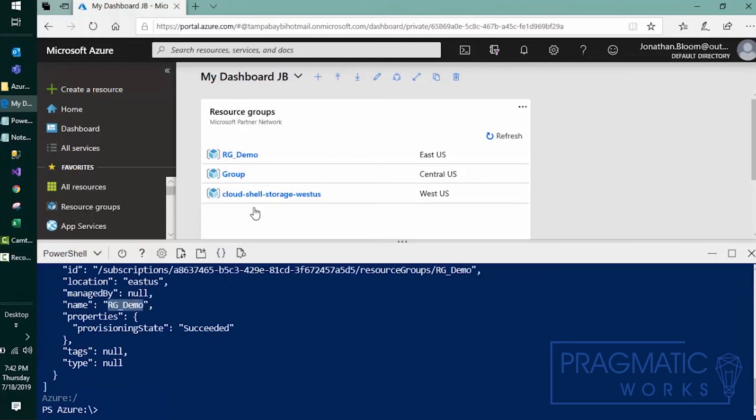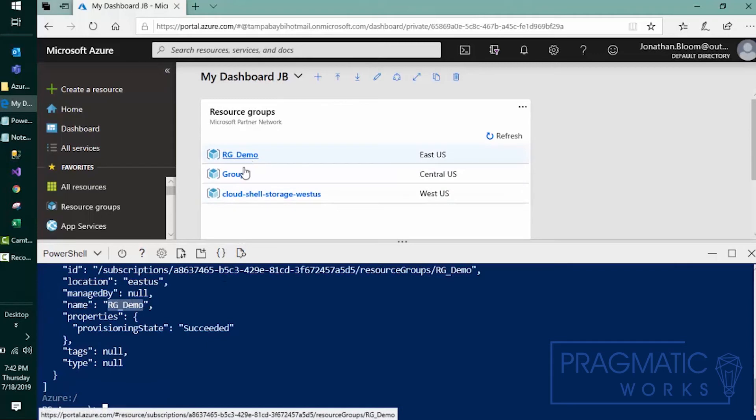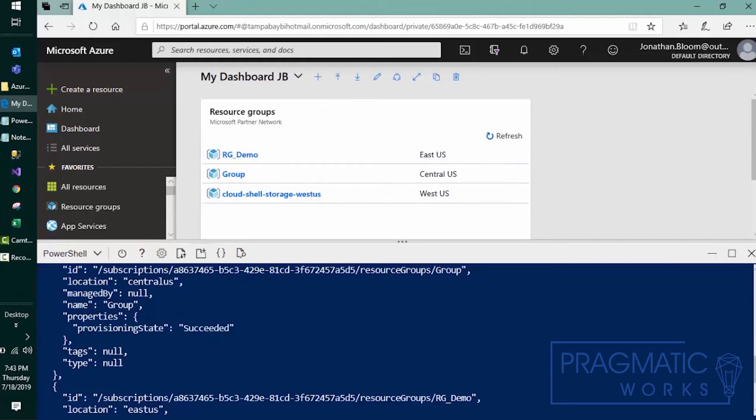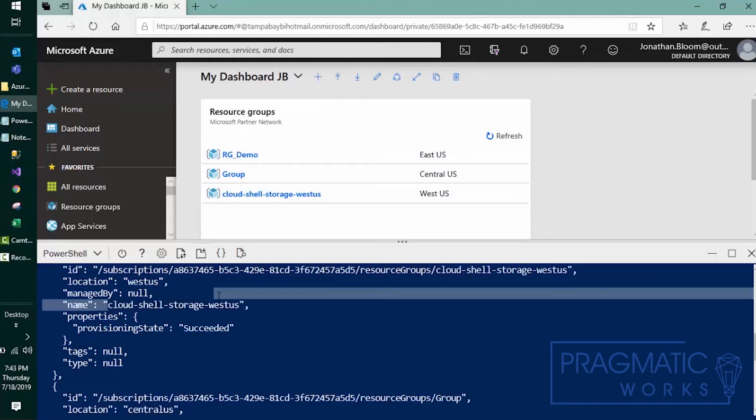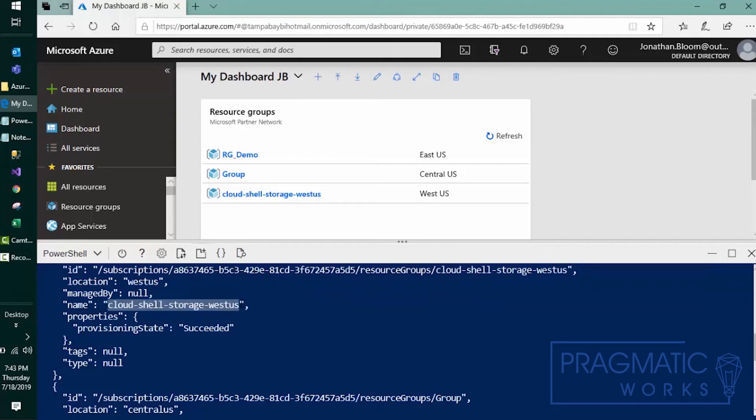There's our RG demo, group, and our third one is actually hosting this PowerShell session right now. So that's kind of cool.